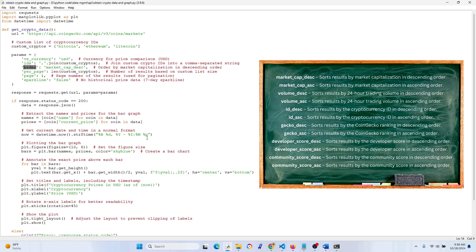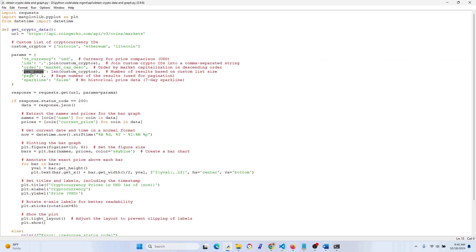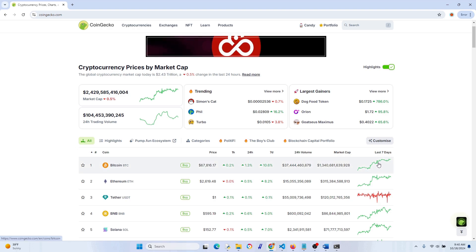Since we're only interested in three cryptocurrencies for now, this setting counts them — one, two, three — and makes sure we get exactly three results per page. It's essentially a safeguard. Since we're requesting only Bitcoin, Ethereum, and Litecoin, all of them fit on the first page of results, so we only need page one.